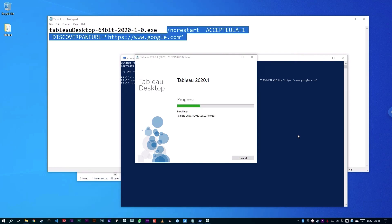It's going to use all the default settings for Tableau Desktop. It's also going to change the Discover pane. And on completion, it's actually going to fire up Tableau Desktop, and you'll see that the Discover pane is now set to google.com.